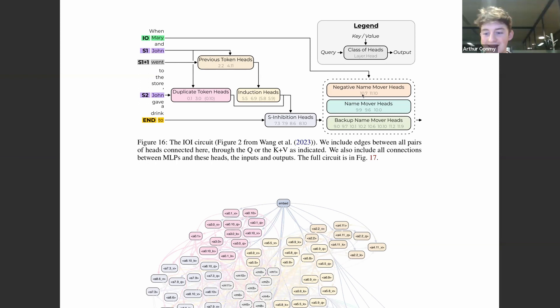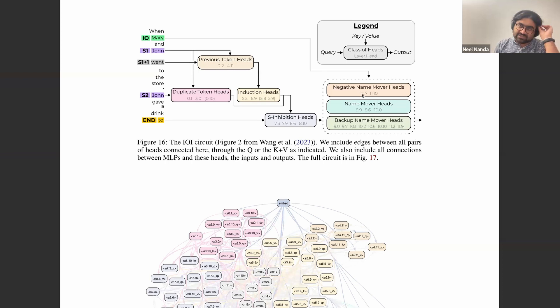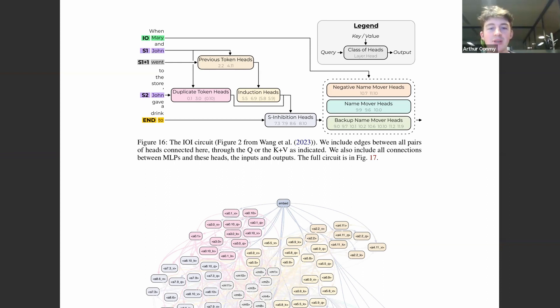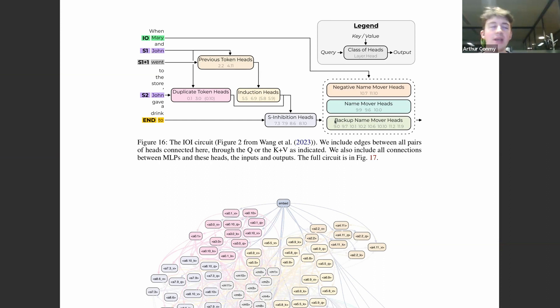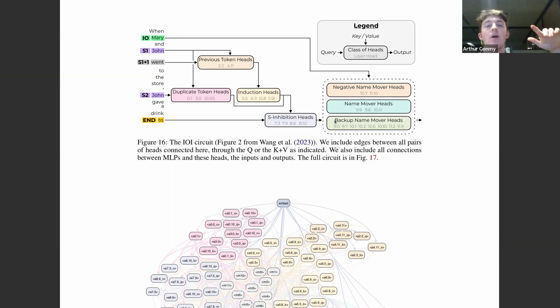Backup heads, better fleshed out in a recent paper called the Hydra Effect, pose somewhat deeper problems for circuit discovery. A backup head is an empirically observed model component that does nothing in the normal model, but once some upstream components have been ablated — removed or corrupted — the backup heads kick in and start doing useful things. This is exactly what 'backup' implies: they respond to removal of earlier components.